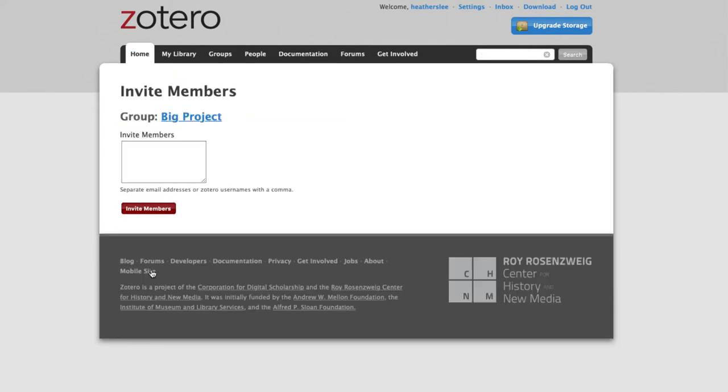I'll choose Send More Invitations, and in the Invite Members group, I'll add my group members' email addresses. And then I'll click Invite Members.